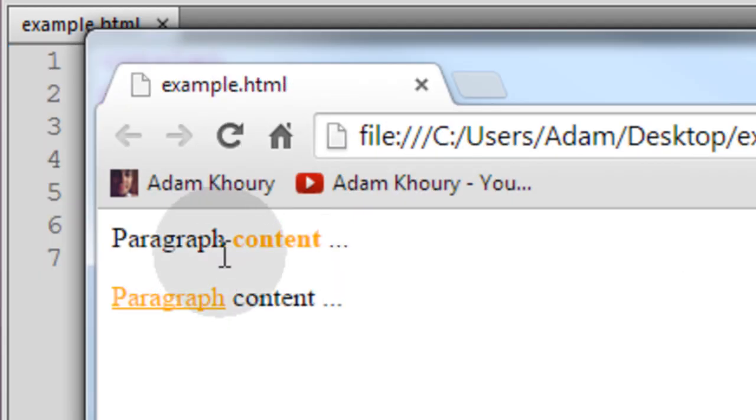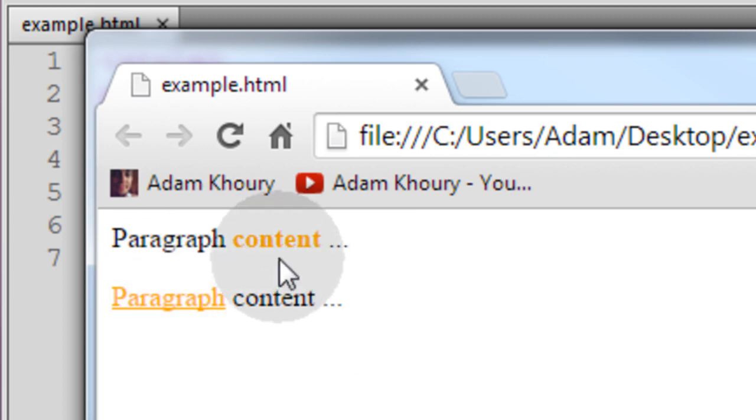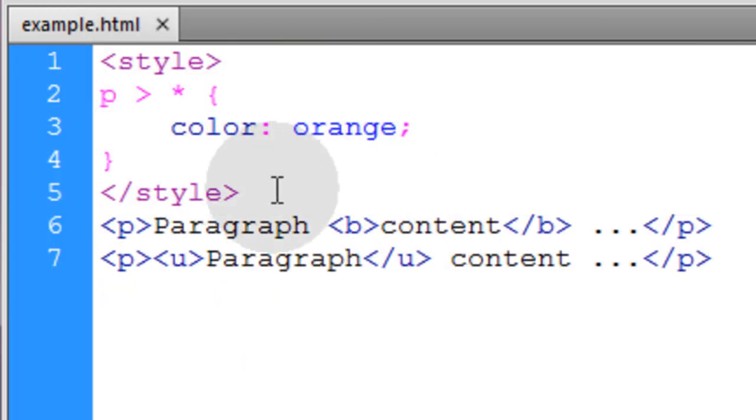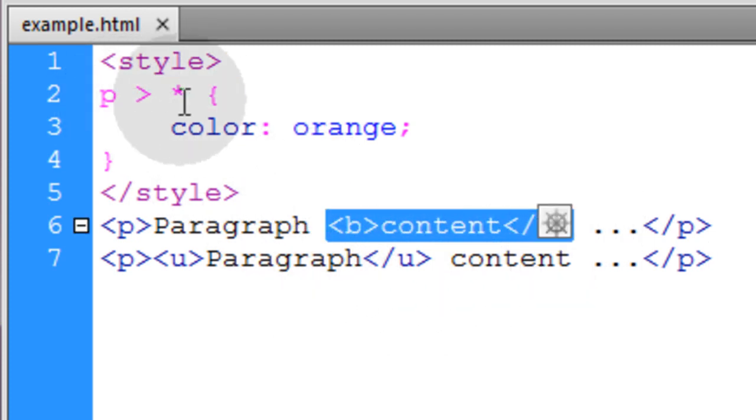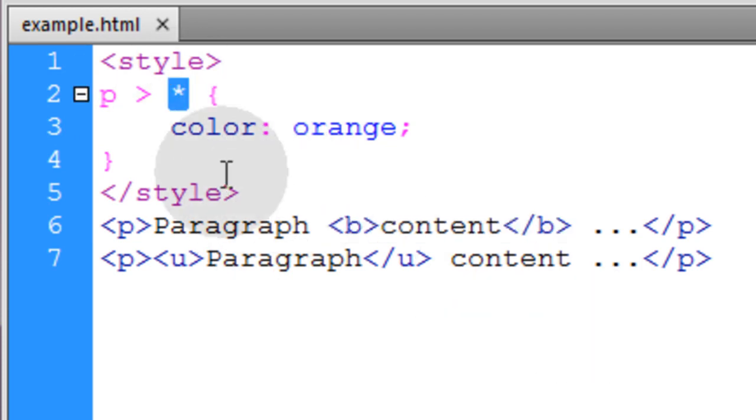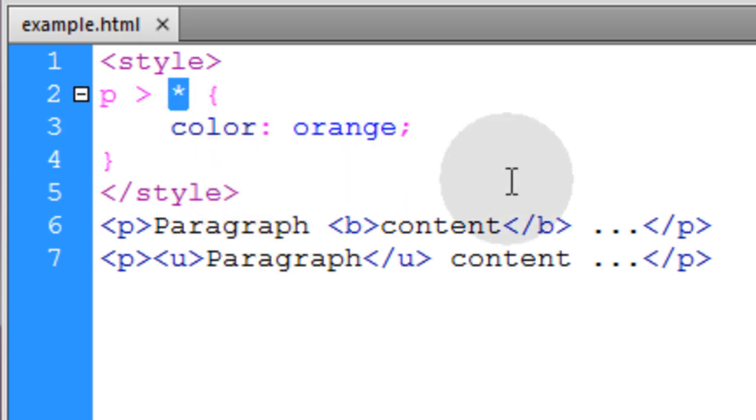So you can see only the child elements of the paragraph are affected and targeted. And it doesn't matter what type of element it is. If it's a child of the paragraph, it's going to be targeted. So you use the universal selector when you want to just target all elements regardless of their type.